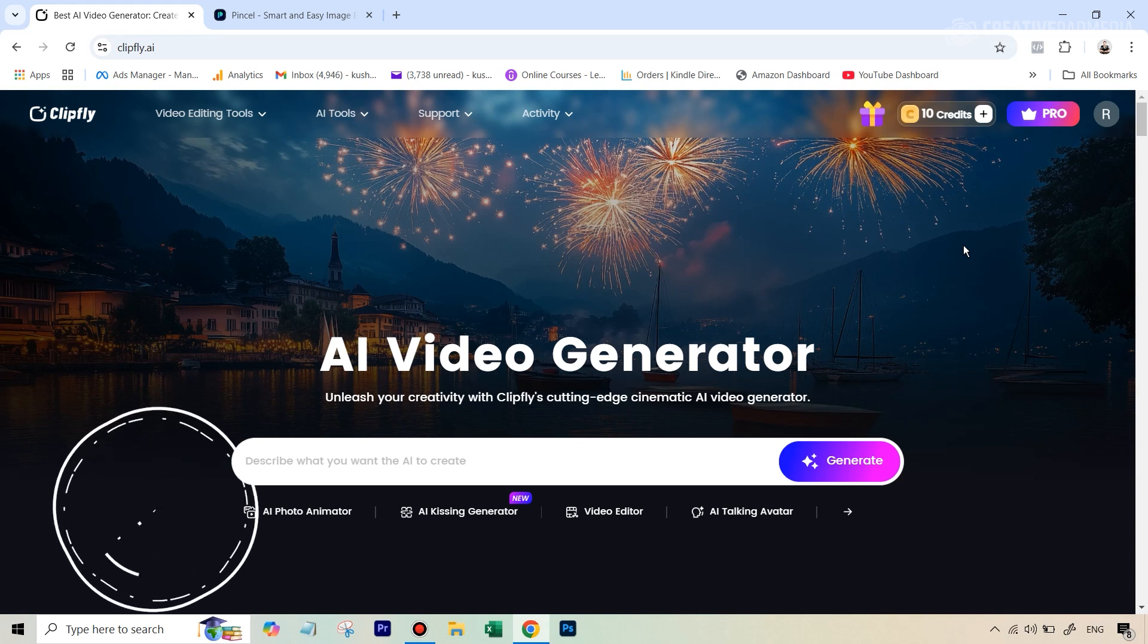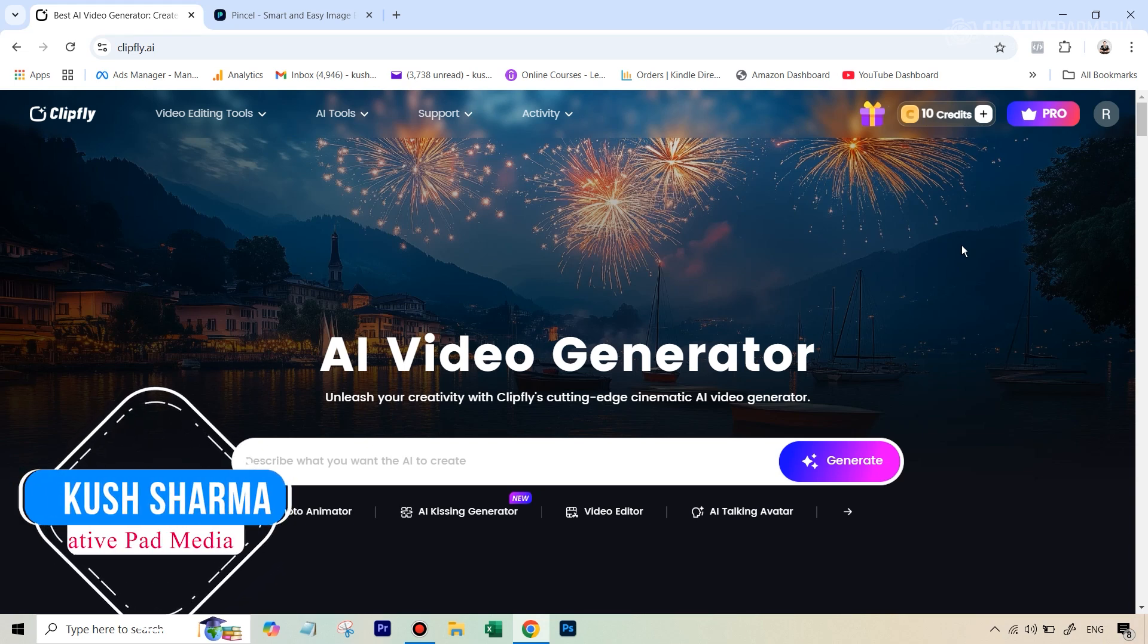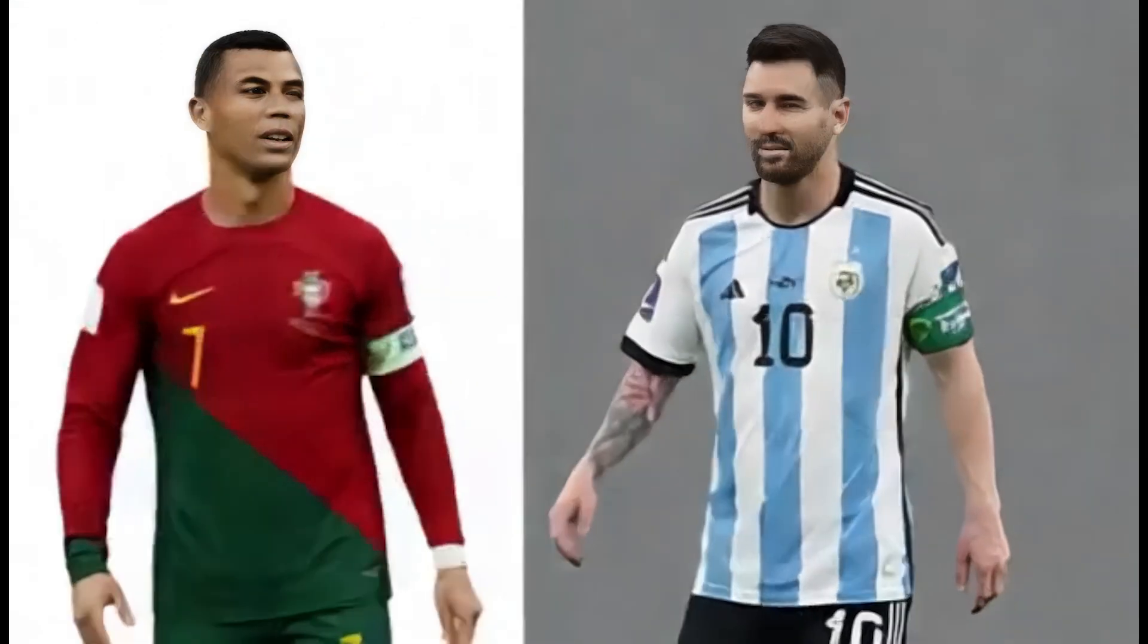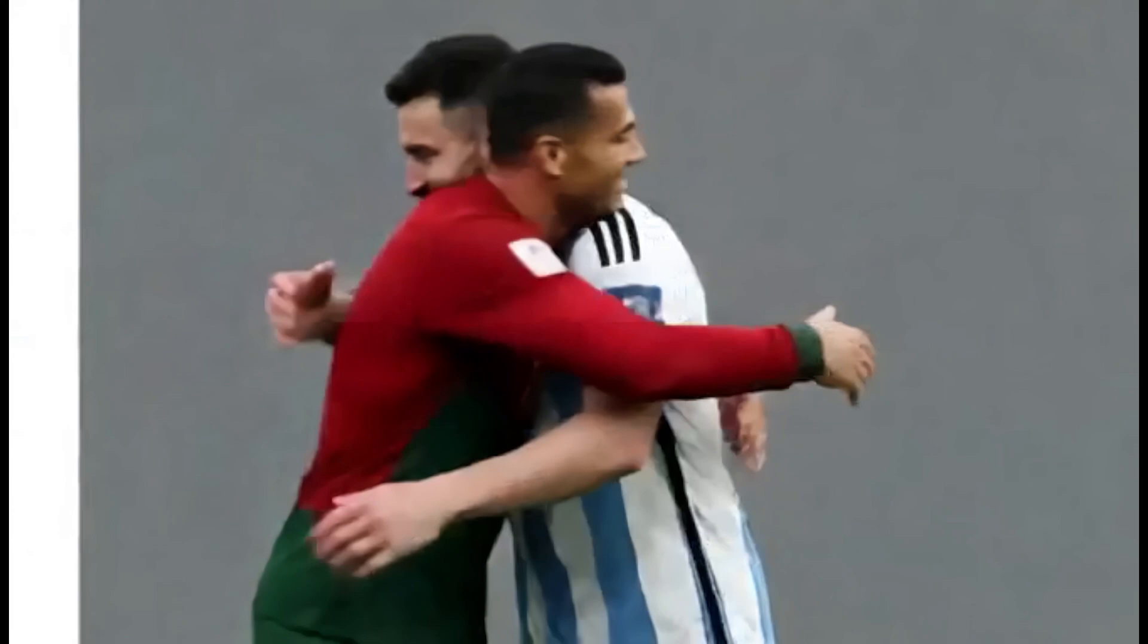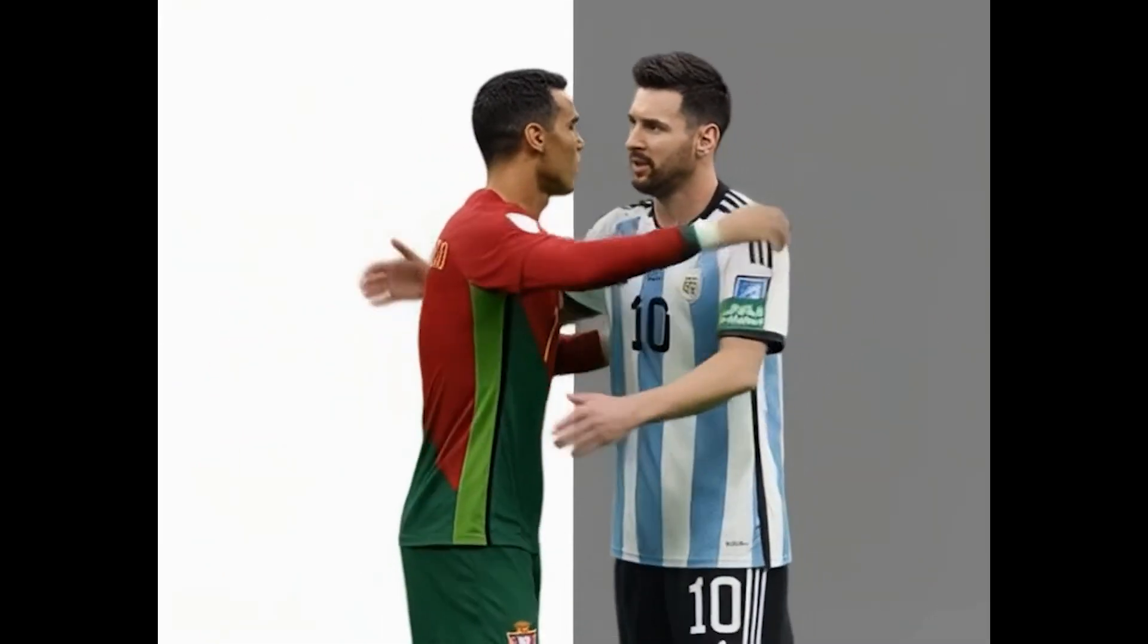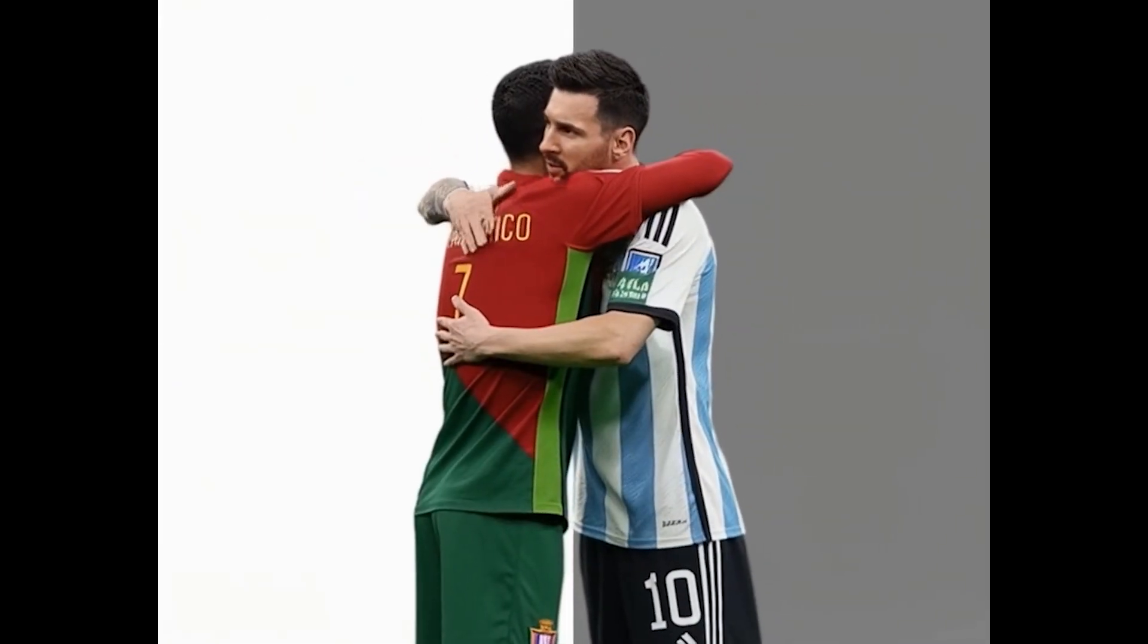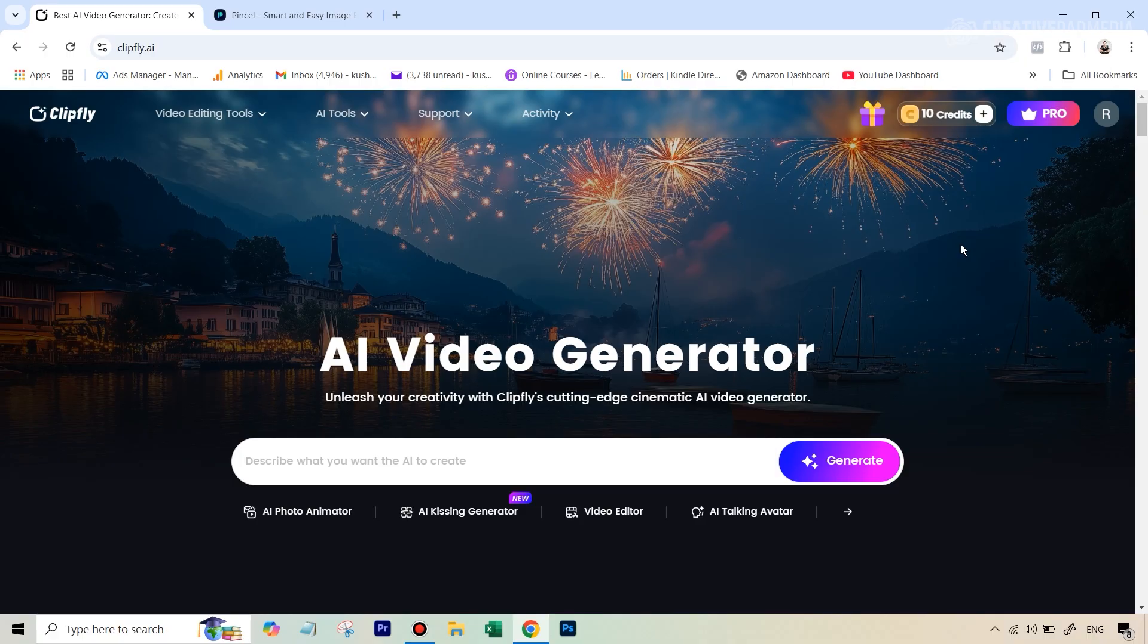Hello there, this is Kush Sharma from Creative Pad Media and in this tutorial we'll be seeing how we can take a picture like this which has two people side by side and then make them hug using AI. This is a very popular trend nowadays.